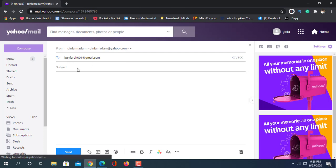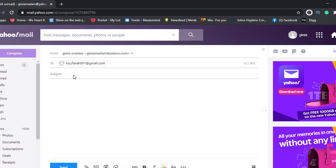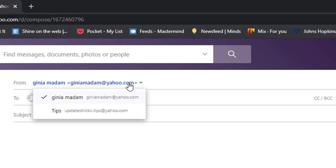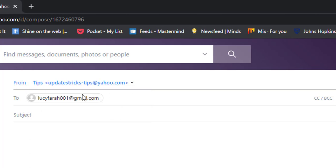In the To section, type an email address where we are going to send an anonymous email. In the From section, by default your main email exists. Click here and you'll find your disposable email. Select this and ready your email.